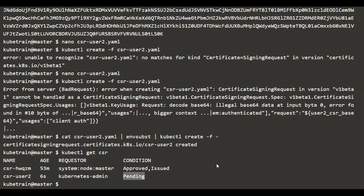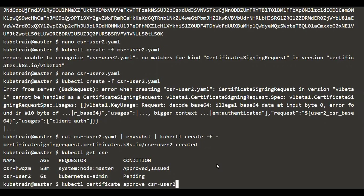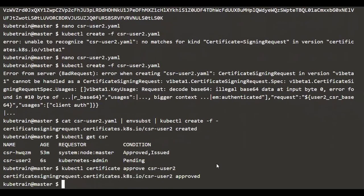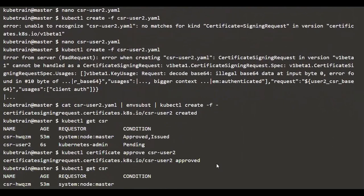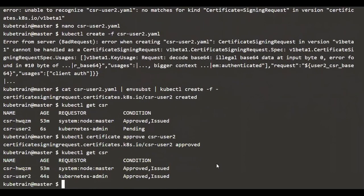To sign the CSR we can use kubectl again. We use the command 'kubectl certificate approve csr-user2' and that's it — it should now get approved. If we view the CSR list again, it shows that it is now approved. So we should have the signed certificate somewhere in the CSR object.